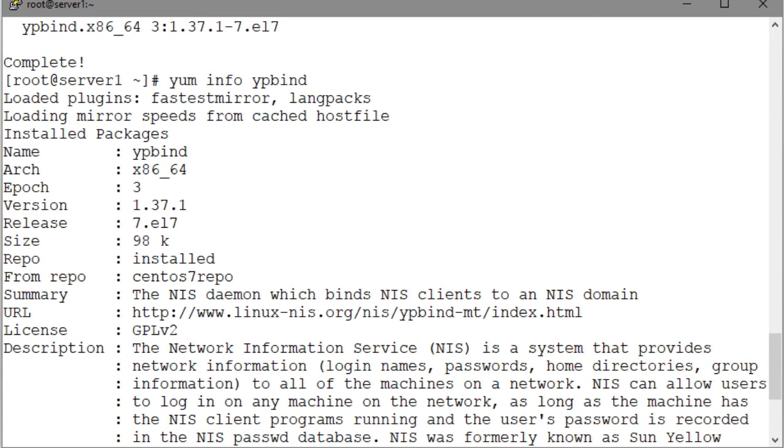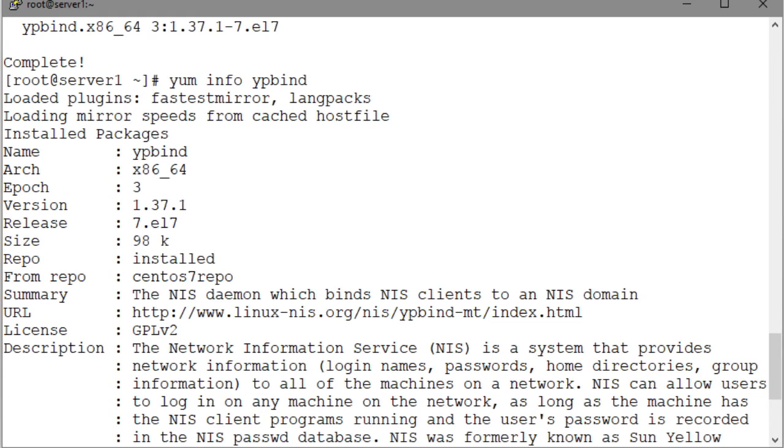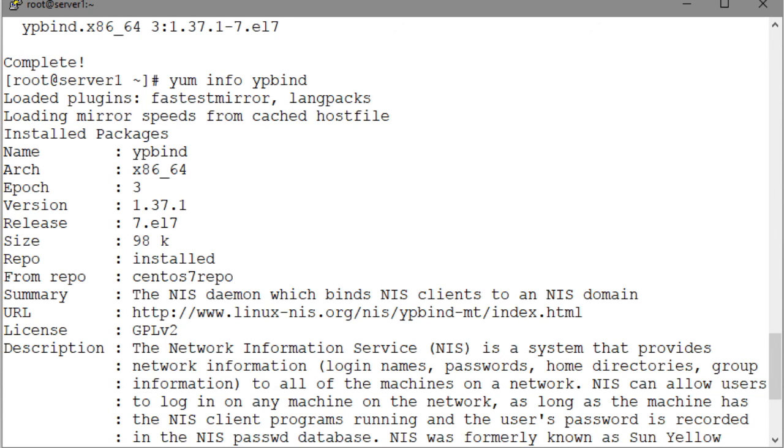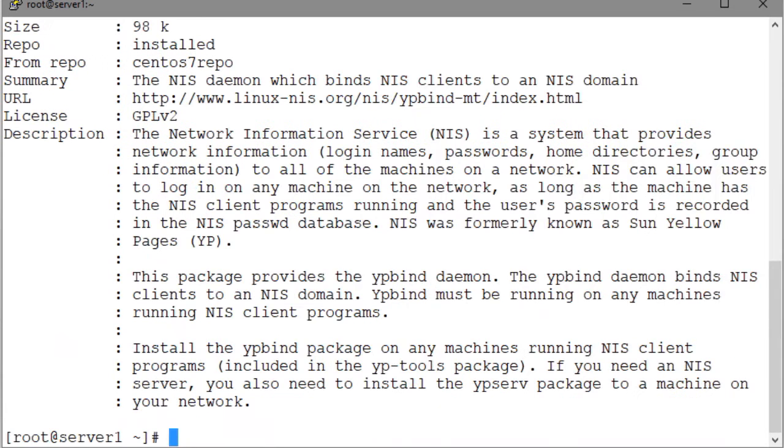The info subcommand treats an installed and an available package equally. It reads the package metadata for an installed package from the /var/lib/rpm directory, which is the package database, and where information for installed packages is stored. And for the packages that are currently not installed on the system, it obtains the information from the repository metadata.